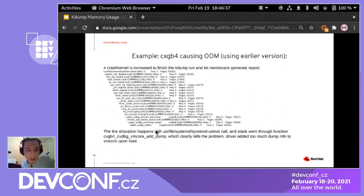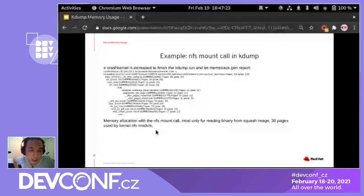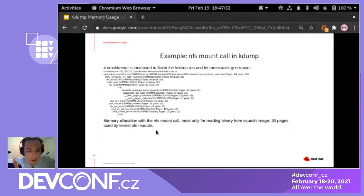Other issues were also fixed, like when the IP command tried to bring up an interface on some network cards, the ring buffer allocation function allocated a lot of pages due to a page size issue — also easy to track with Memstrak. For the NFS mount call example, Memstrak shows where memory is consumed. The mount tool spends most pages on page cache reading binaries, and the NFS4 kernel module only takes about 20 pages, which is very acceptable.